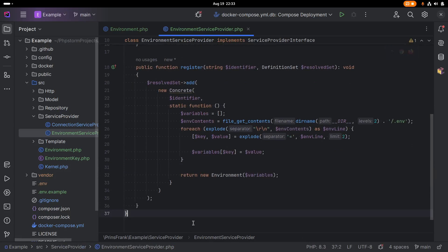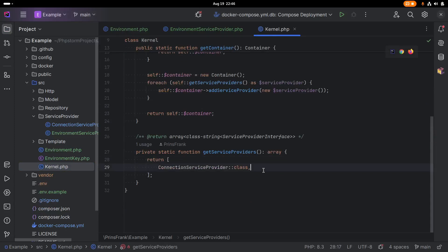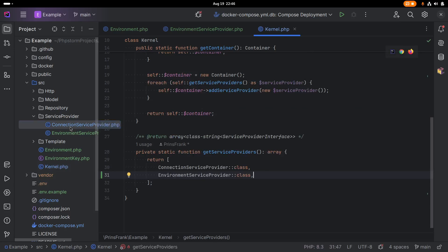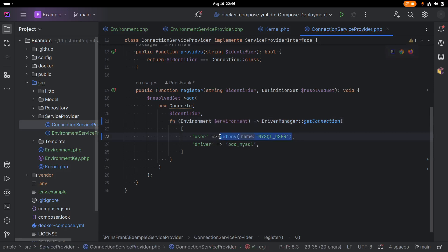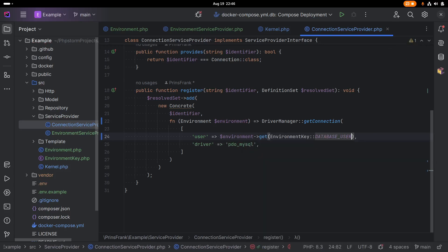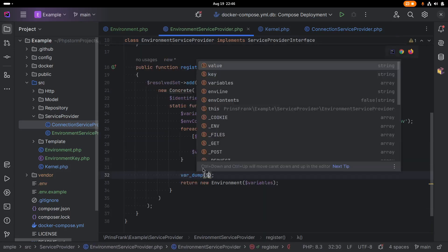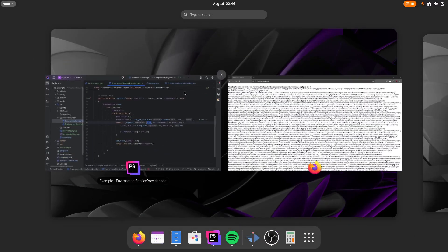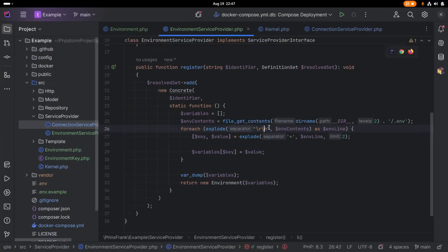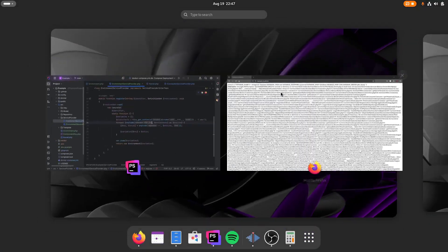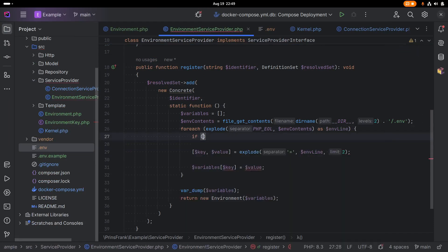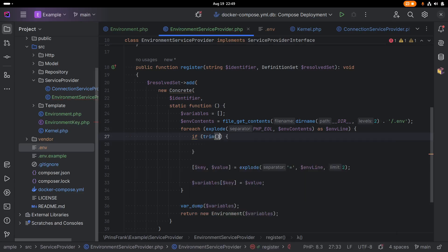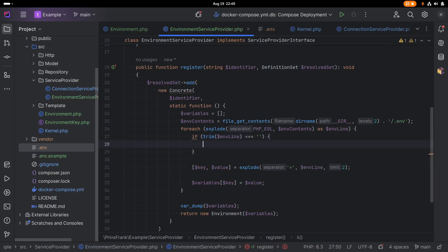That's our EnvironmentServiceProvider done. Let's add this to the kernel. We have the EnvironmentServiceProvider class string added there. Then in our connection service provider, we request the Environment from the container and use environment->get(EnvironmentKey::DatabaseUser). We do a var_dump of variables to debug, and we find we need to use explode instead. We also see one empty item at the end because our .env file ends in a new line, so we need to skip any empty lines — if the environment line equals an empty string, we skip it.